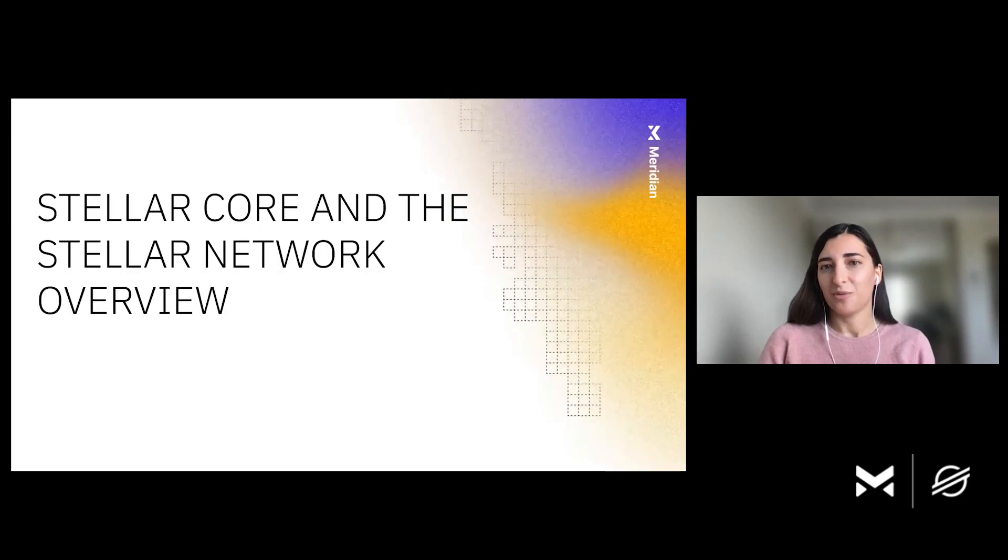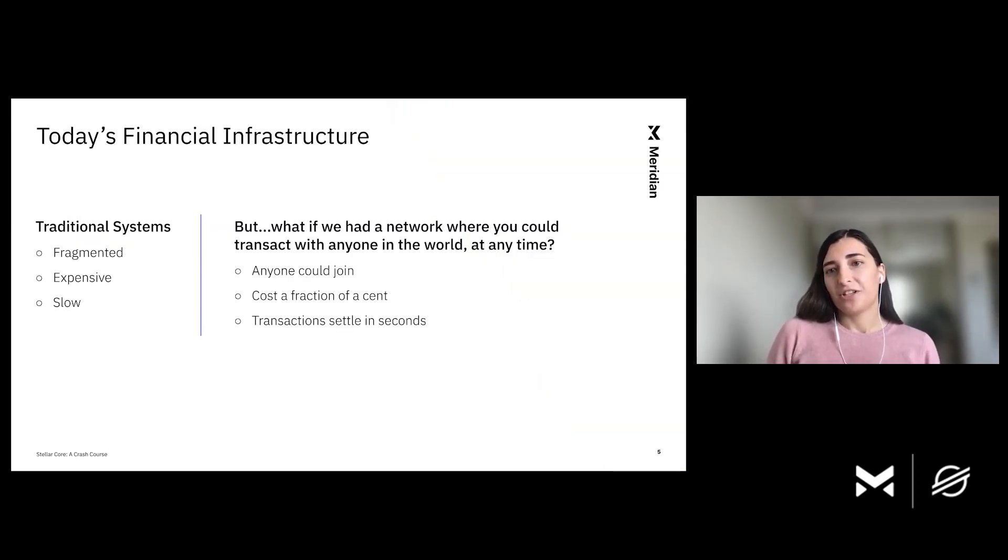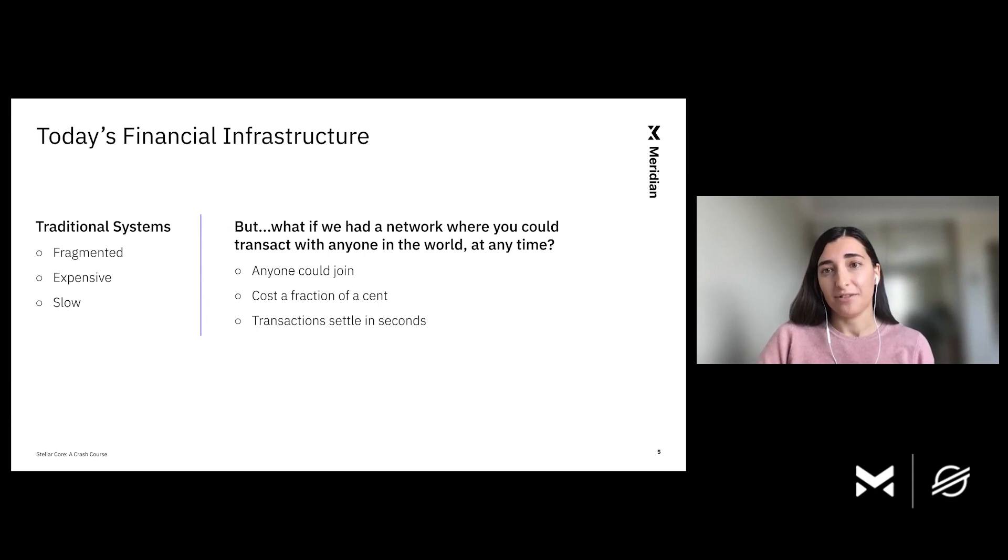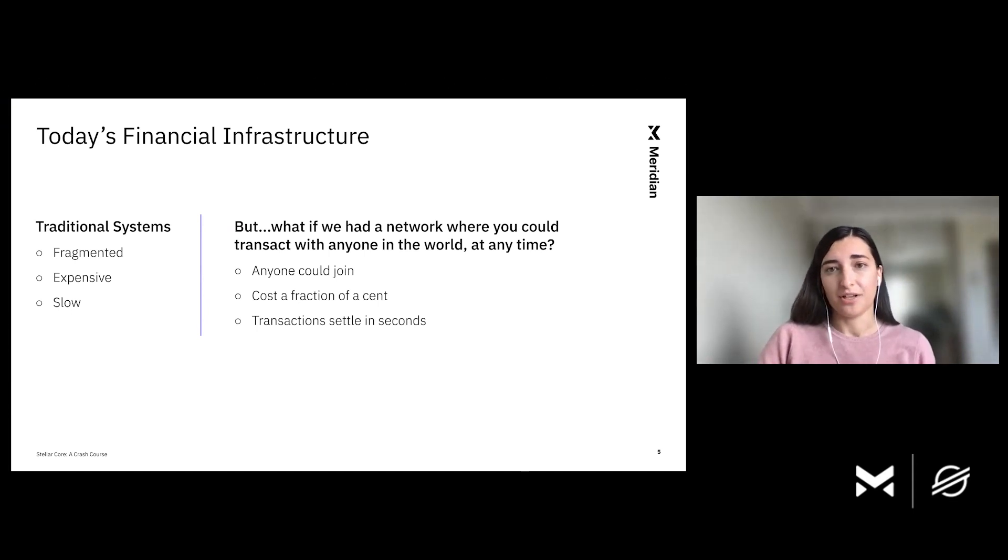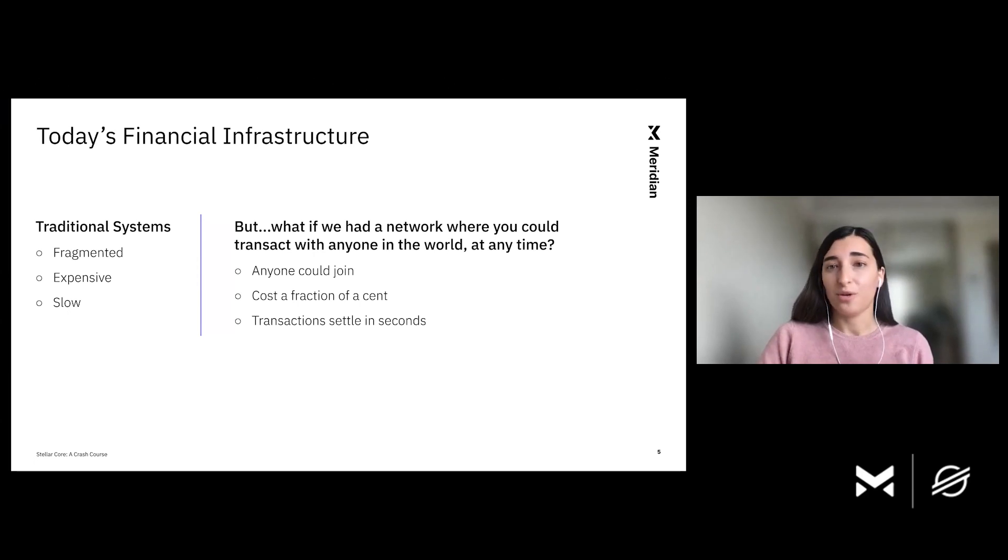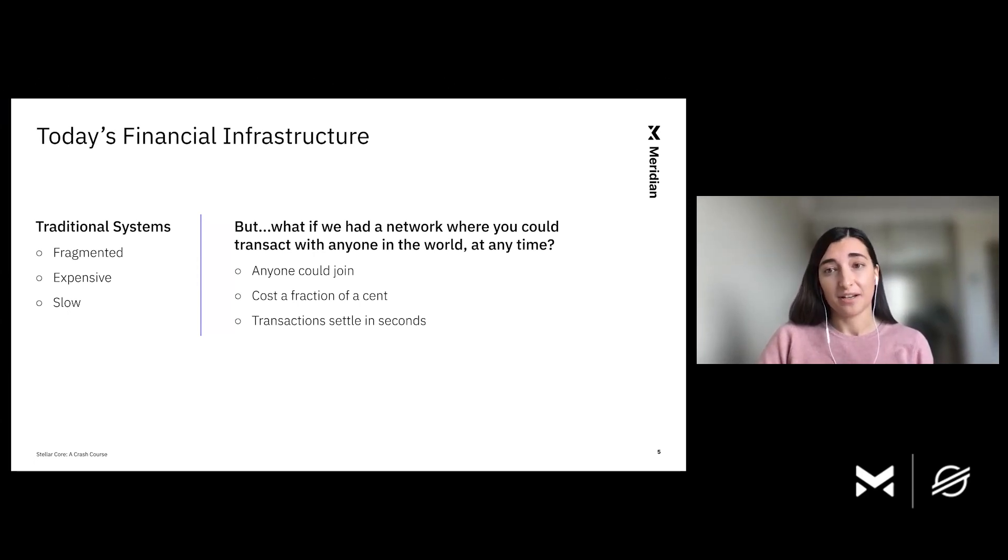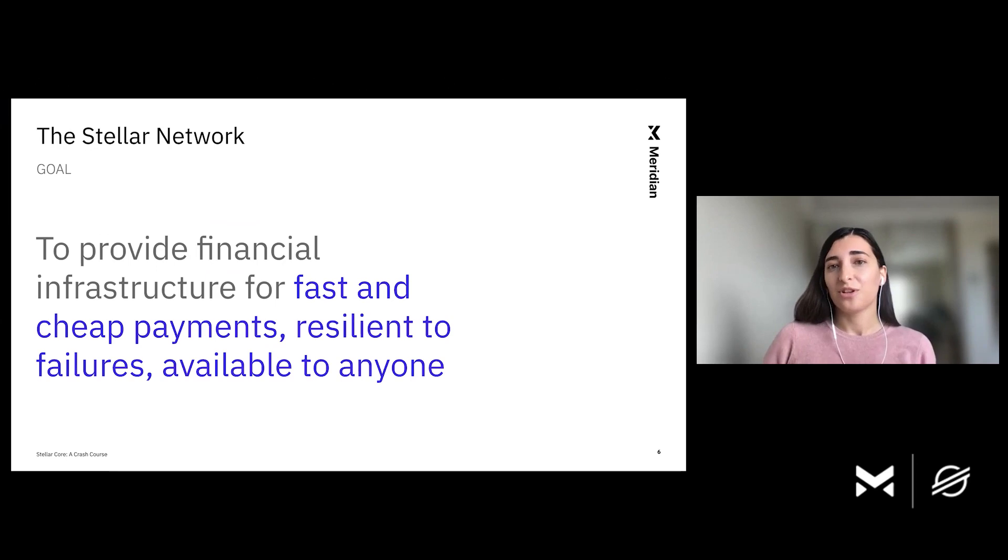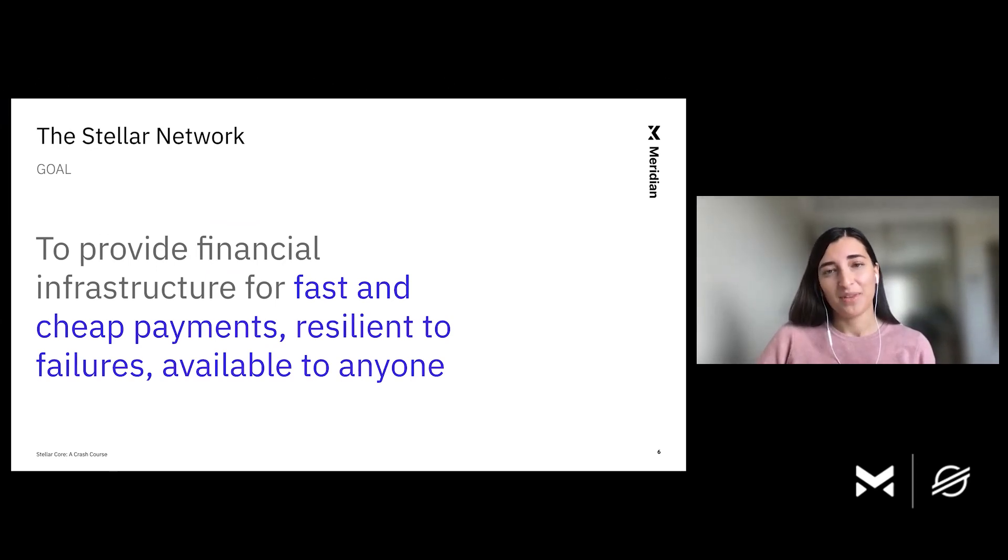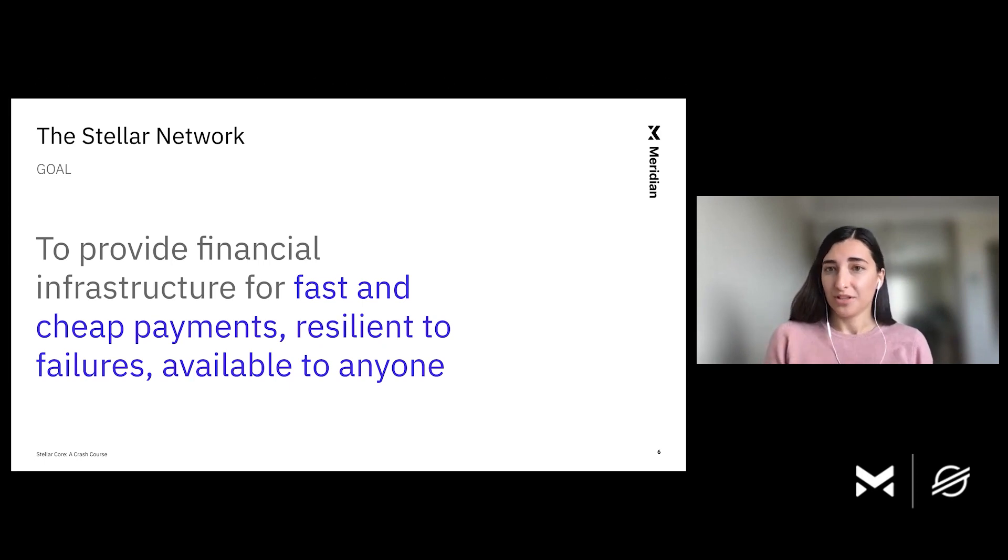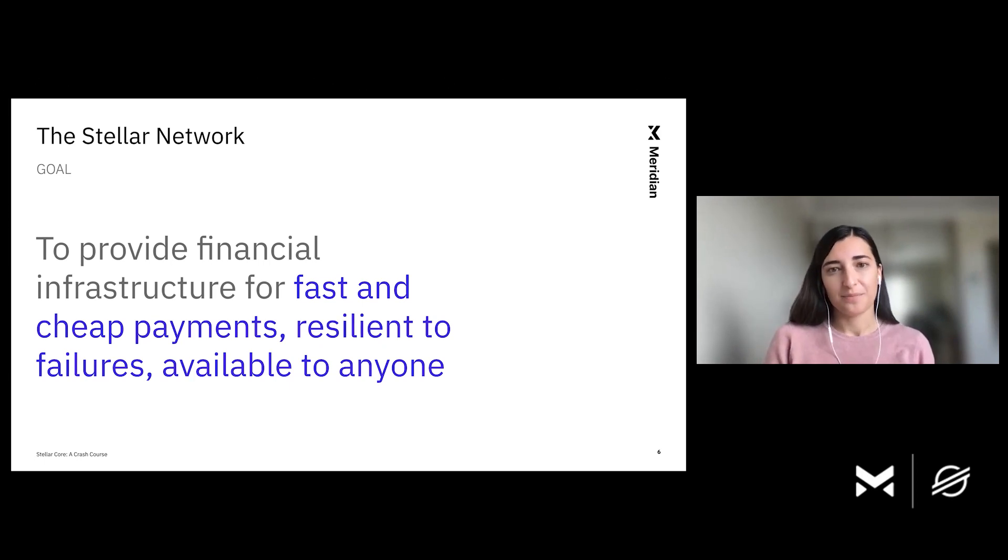So let's start with an overview. Traditional financial systems are fragmented and expensive. For example, sending money internationally typically requires high fees, and you need to wait hours to days in order to settle the funds. What if we had a network where anybody could join and transact? Those transactions would be from anyone to anyone in the world. They would be fast, meaning that settling happens in order of seconds. And those transactions would be very cheap with fees of a fraction of a cent. The good news is that Stellar Core enables such a network. The goal of the Stellar Network is to provide financial infrastructure for fast and cheap payments, which is resilient to failures and available to anyone, anywhere.